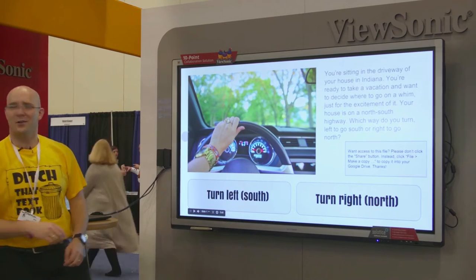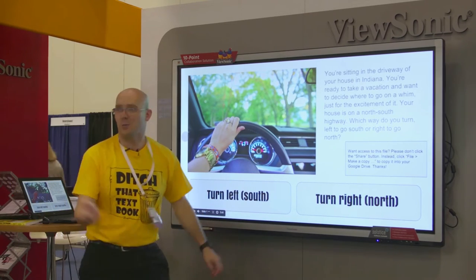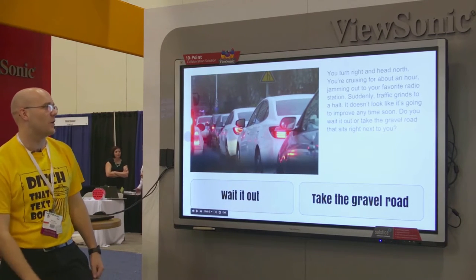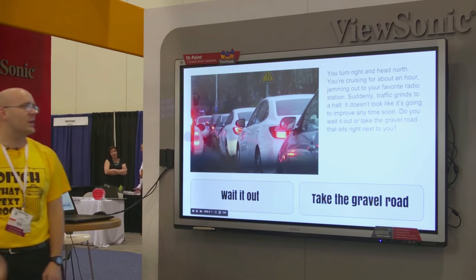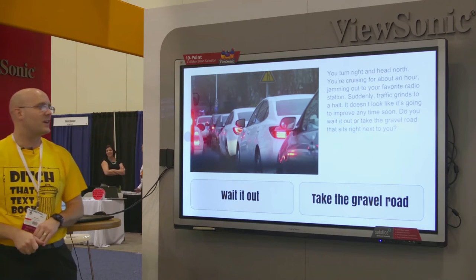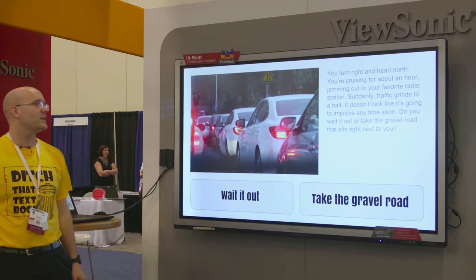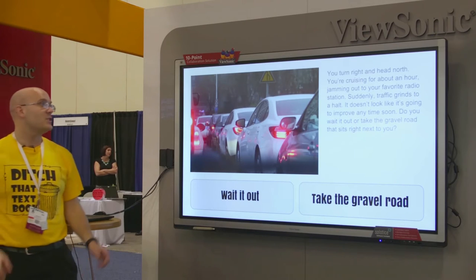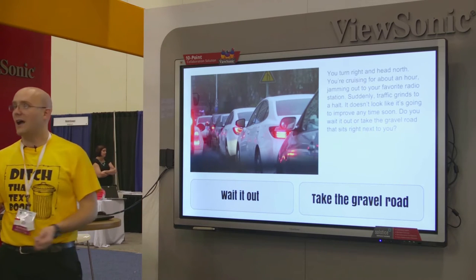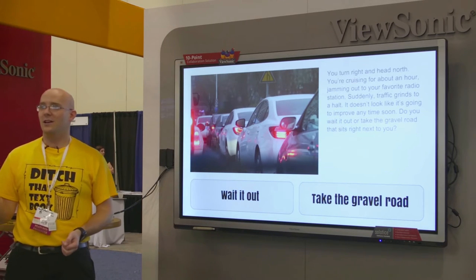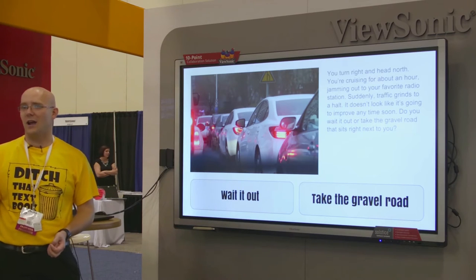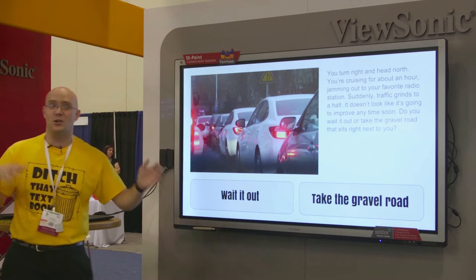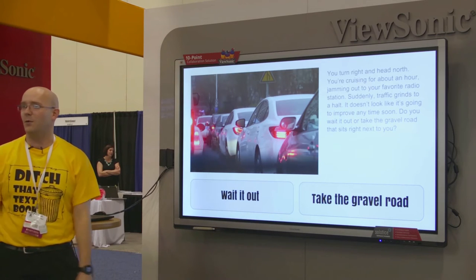Let's also see what happens if you go north. You turn right and head north, cruising for about an hour. You come upon your favorite radio station, and suddenly traffic grinds to a halt — it doesn't look like it's going to improve anytime soon. Do you wait it out, or take the gravel road sitting next to you? You never know what could be down those gravel roads.